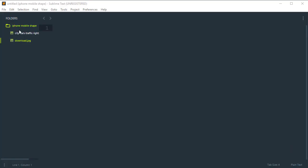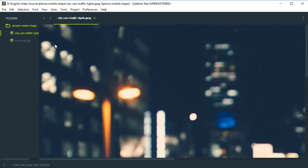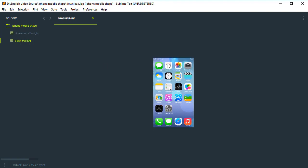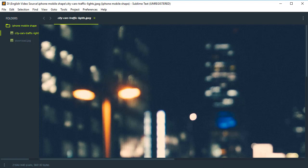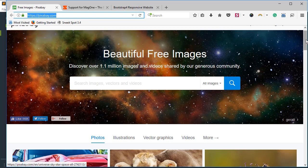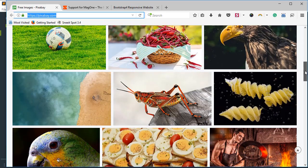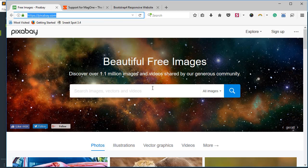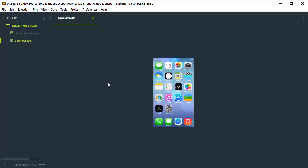Here I have a folder named 'iPhone mobile shape'. In this folder, I have two images — one for background and one for the iPhone wallpaper. You need to download an HD quality image from the internet. Go to pixabay.com and search for your favorite image — you can download laptop, mobile, building, or office images. Also download an iPhone wallpaper from Google. In my case, I will use this wallpaper.